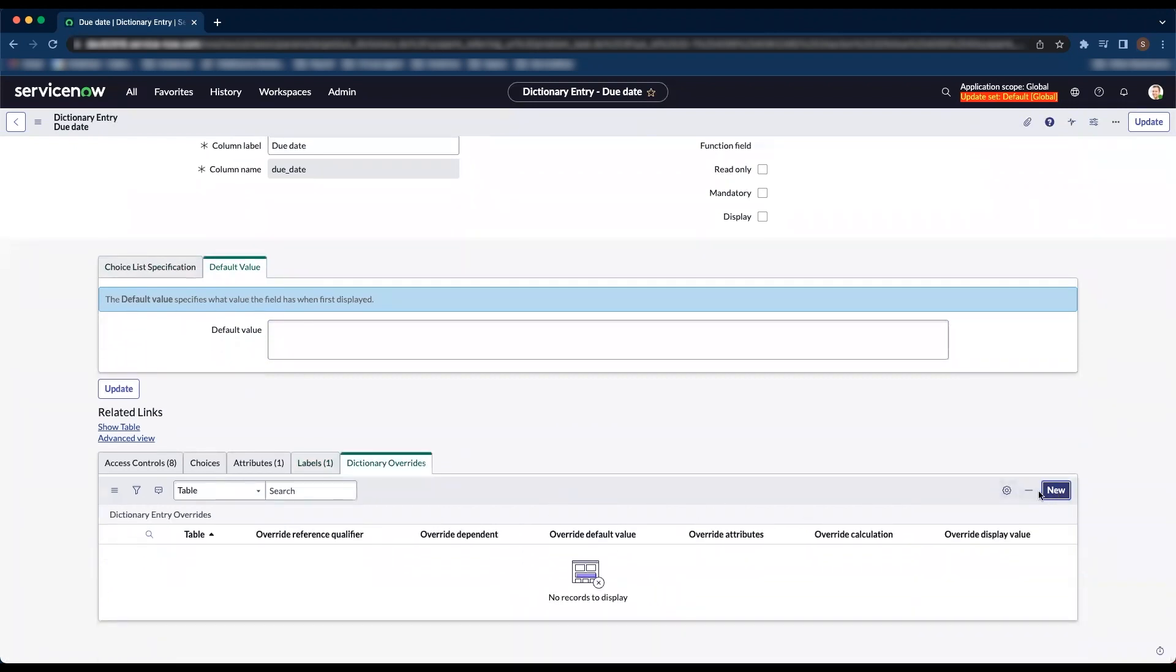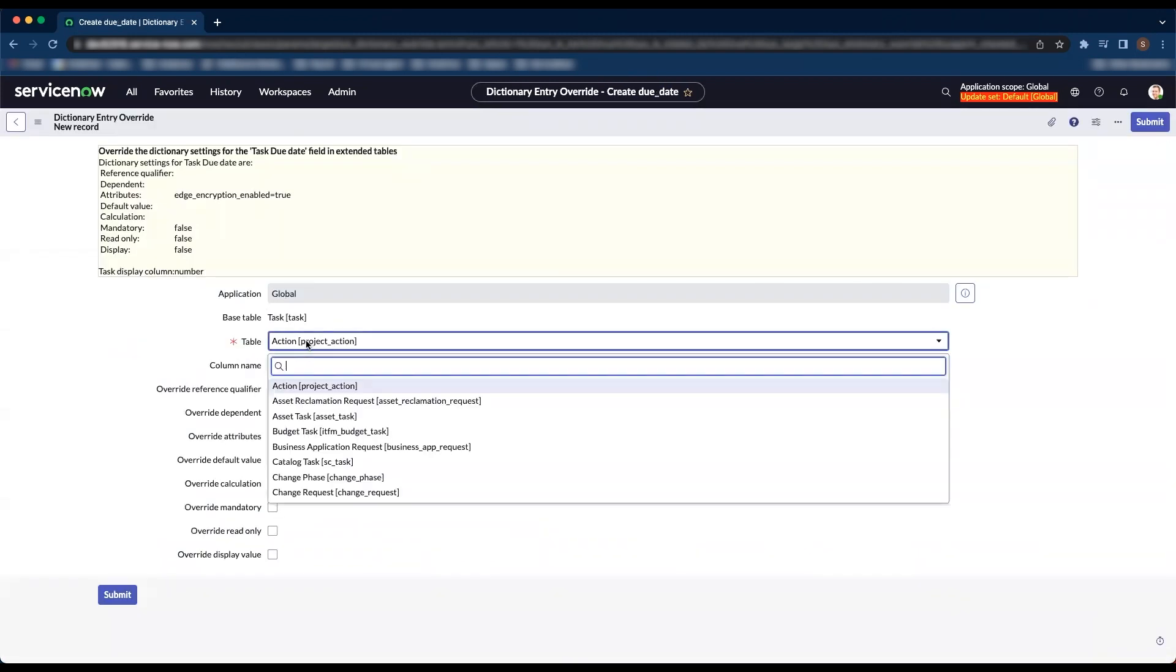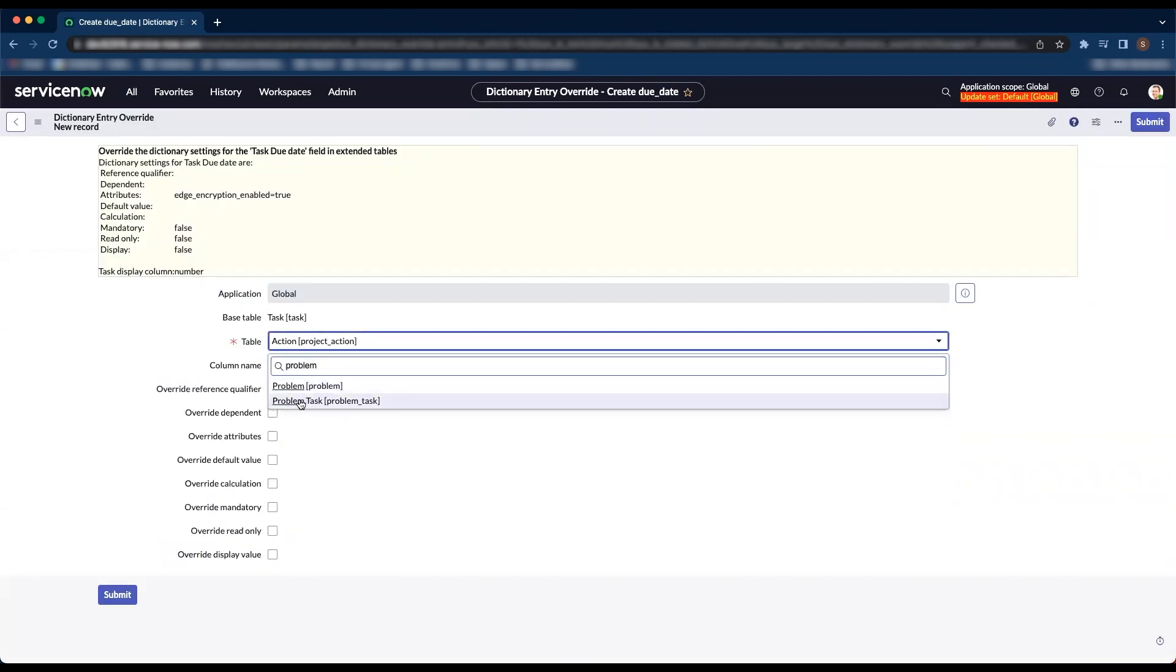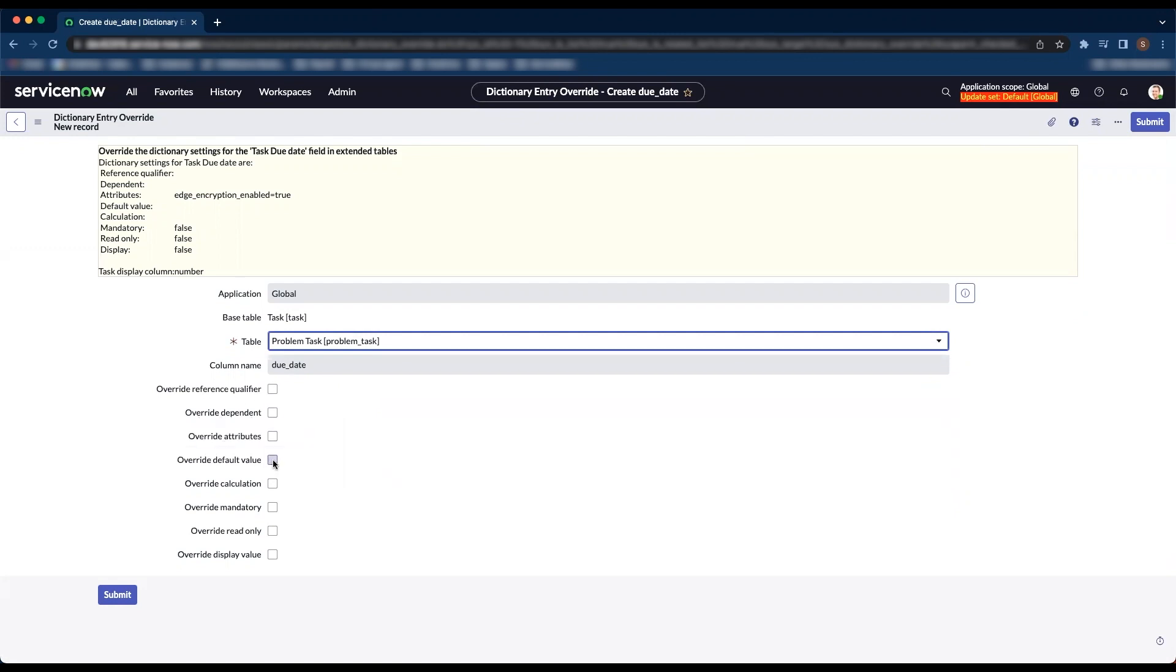Click on new. Let's select the table problem task. We would like to override the default value.